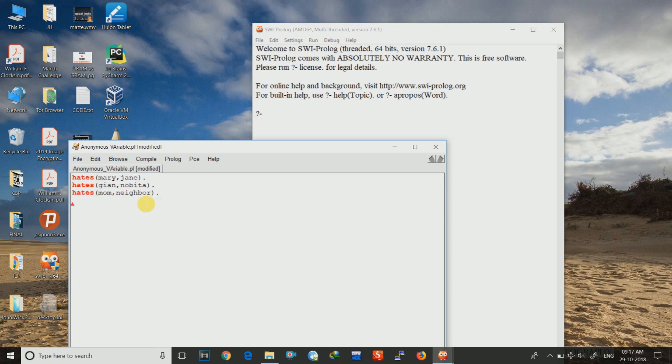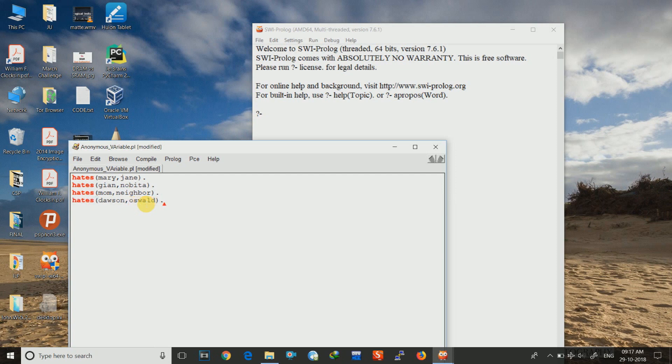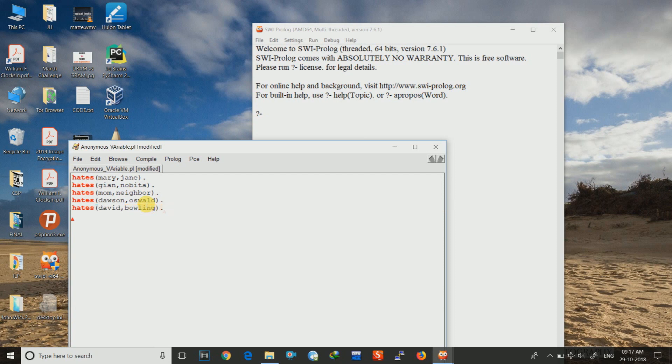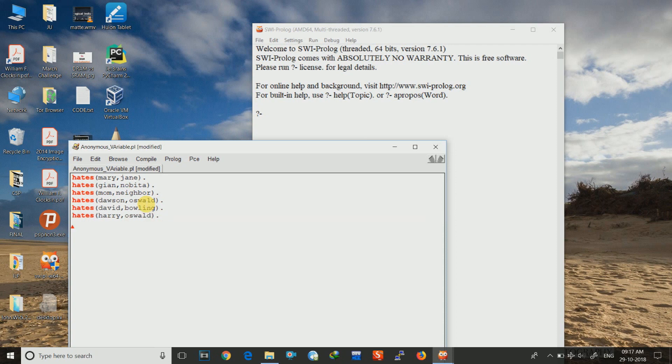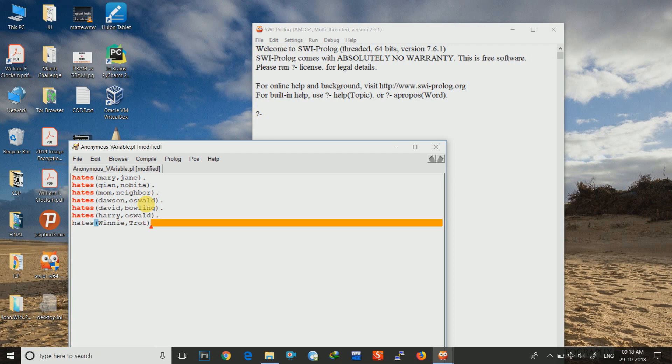Let me give some other rules as well. I will write hates Dowson comma Oswald. Next I shall write hates David comma bowling. David hates bowling in cricket game. I am referring to cricket. Now I write hates Harry comma Oswald. And the next I write hates Weenie comma Trot. Just for the sake of understanding.